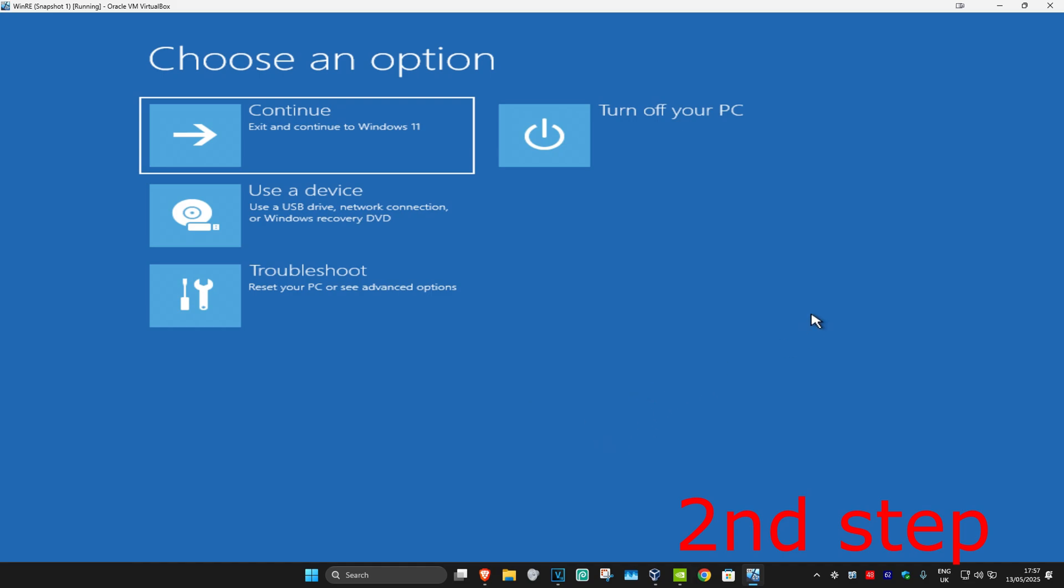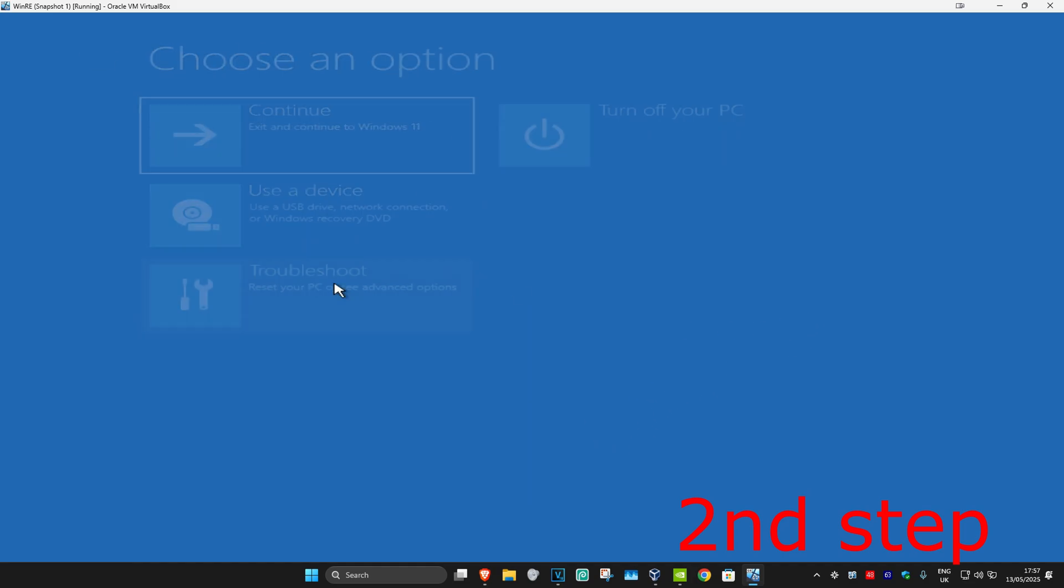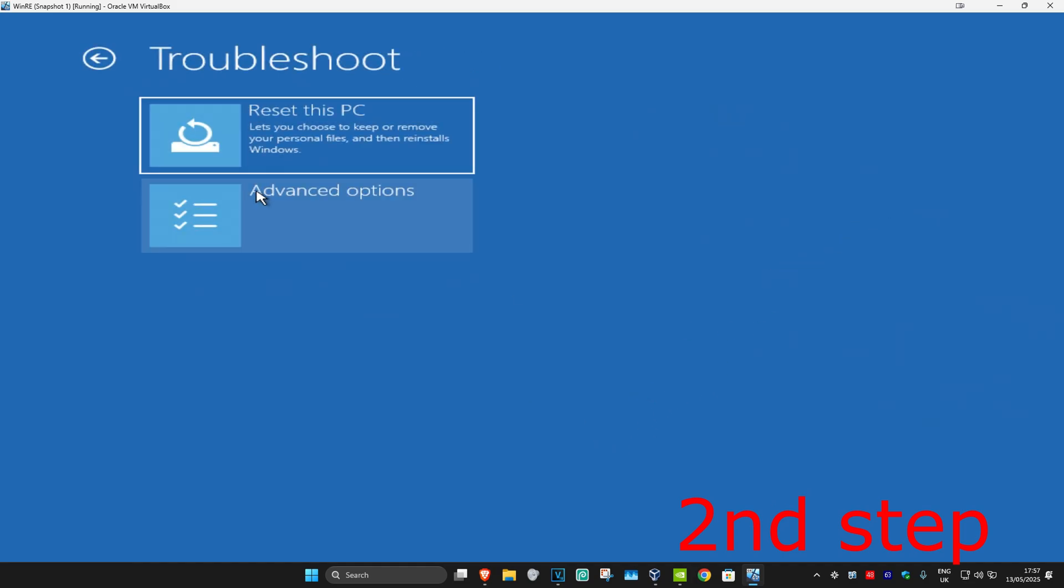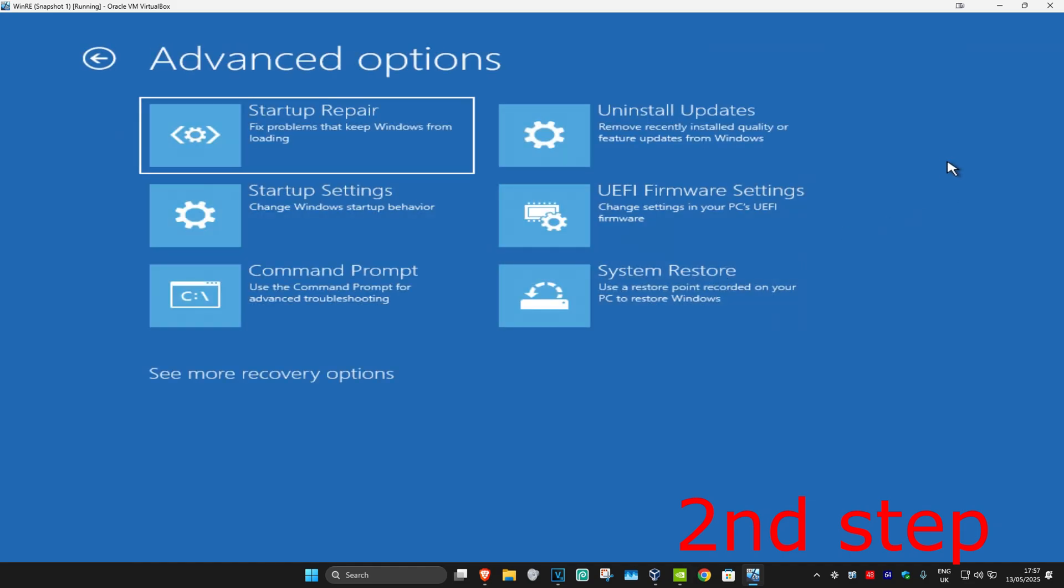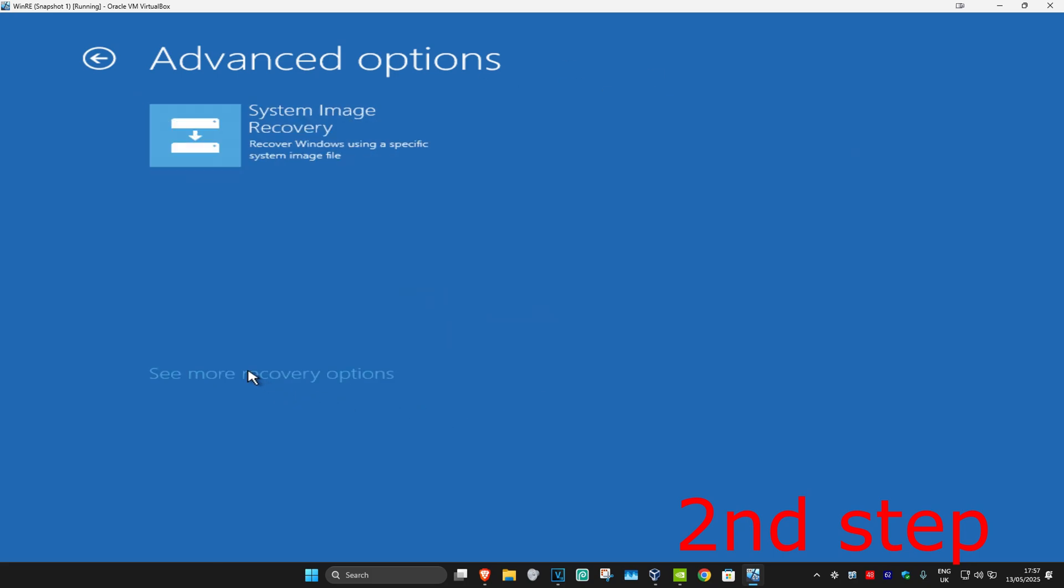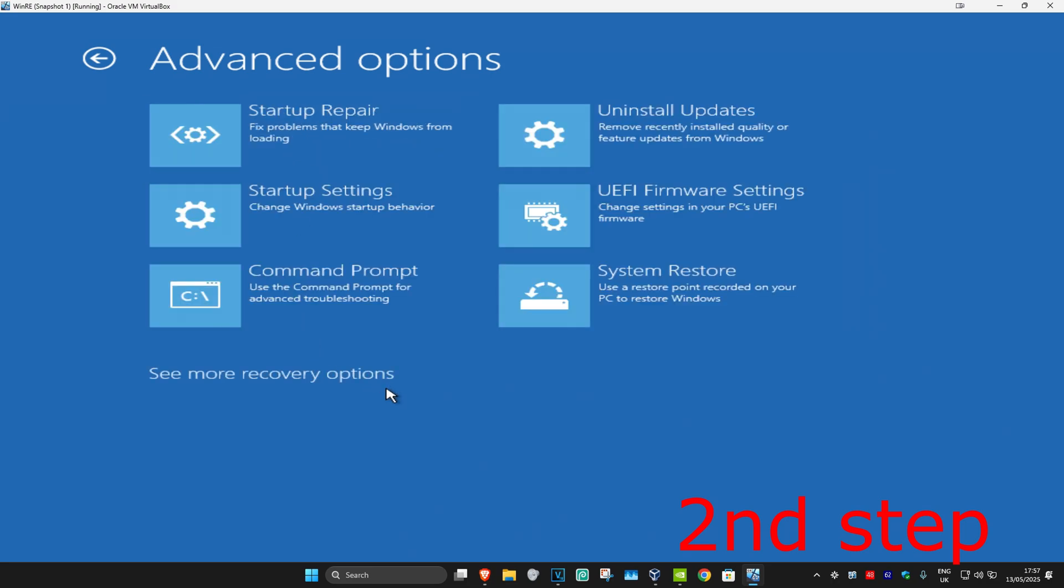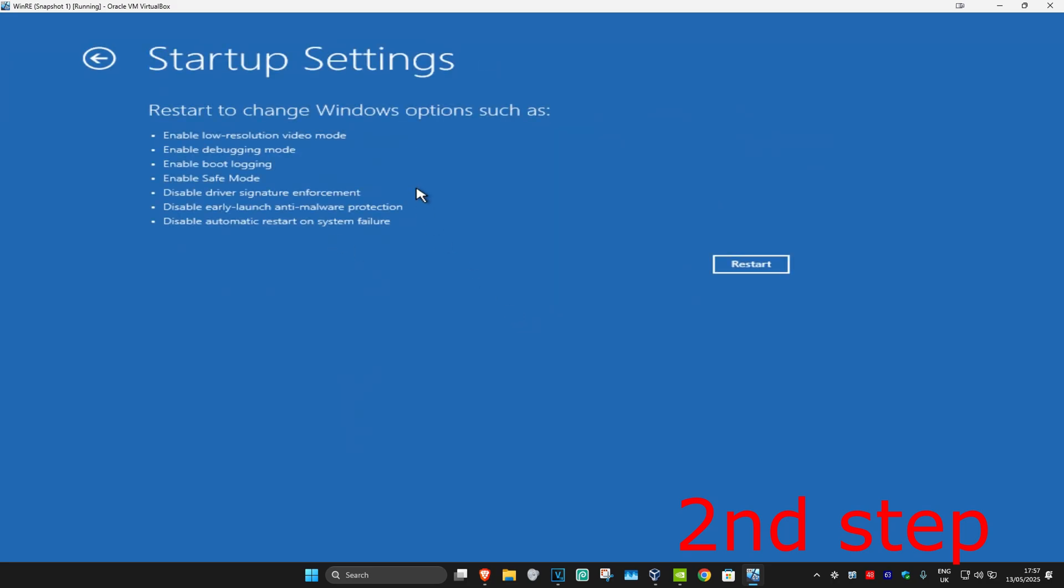Once we're here, click on Troubleshoot, Advanced Options, and then Startup Settings. If you don't see Startup Settings in this list, click on 'See more recovery options' and it should appear. Click on Startup Settings, then click Restart.